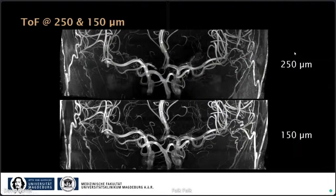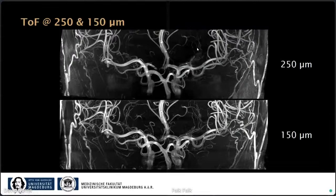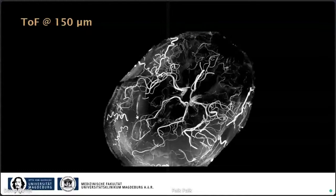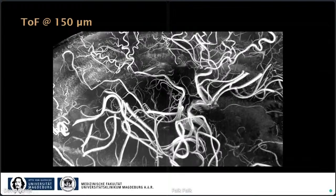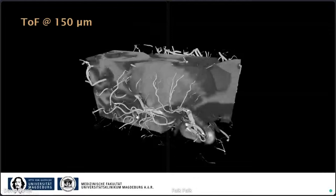We have two TOF sequences: one at 250 micron isotropic and one at 150 micron isotropic resolution. Although the increase in resolution doesn't seem enormous, going from 250 to 150 micron you can really see very tiny arteries within the brain. We have a short animation running through maximum intensity projections from various views and into a 3D visualization of the vessels overlaid on the structure.